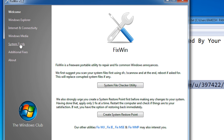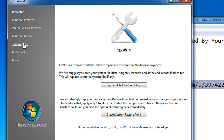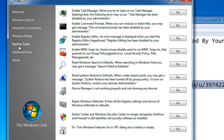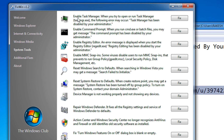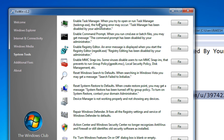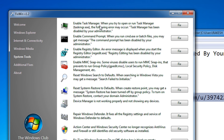Then come under System Tools. Under System Tools, you select the first option: Enable Task Manager. This is the error that you might be facing — task manager has been disabled by your administrator.